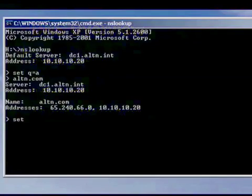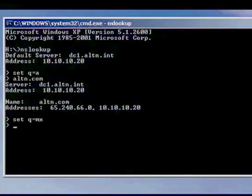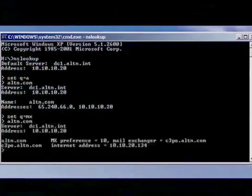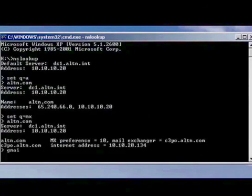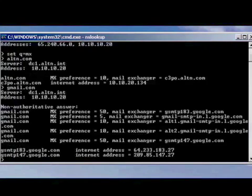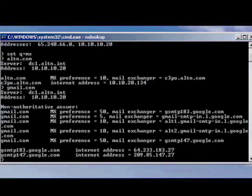Here's an example of an MX record, again using altn.com as an example. If we use gmail.com as an example, you can see here that multiple entries can exist in a domain's MX record.